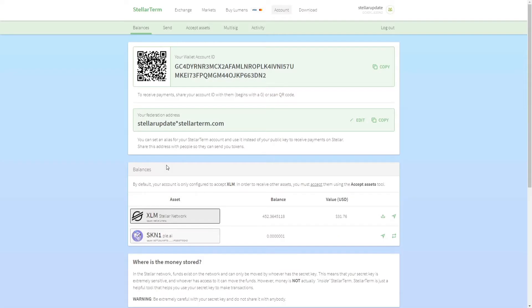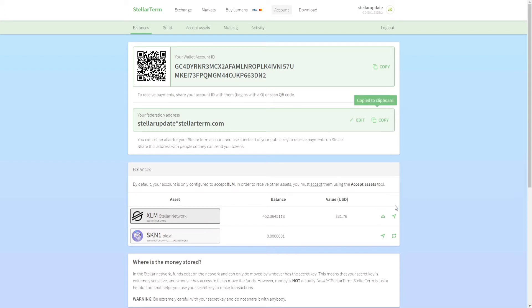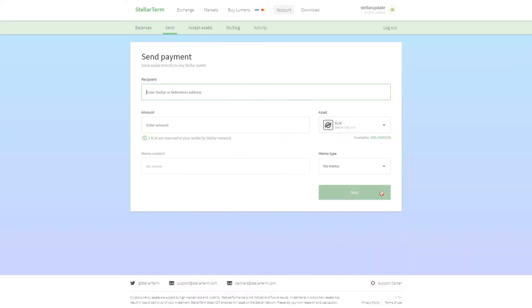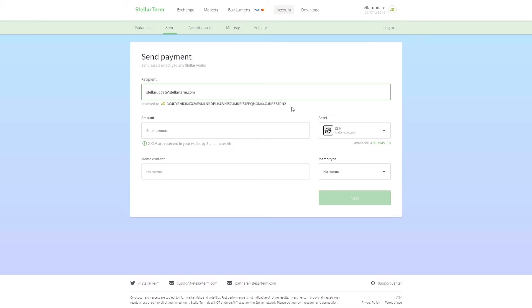For instance, our Stellar address is stellar update star stellar term dot com. If you enter that in any supported Stellar wallet like Lobster, Solar Wallet, Stellar Boat, or any other popular wallet, it will send the Stellar lumens or any supported Stellar asset to our actual Stellar address.